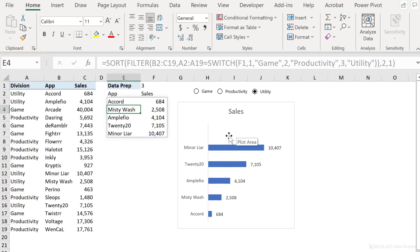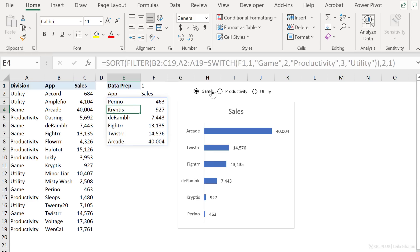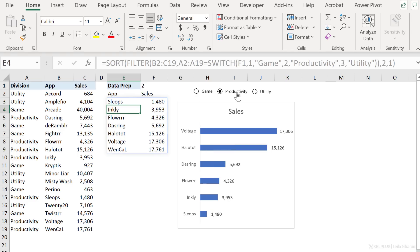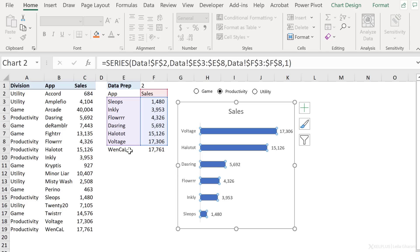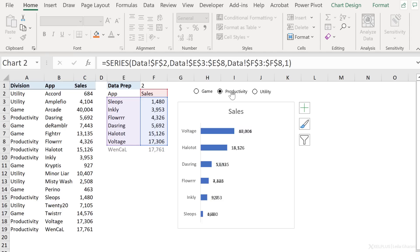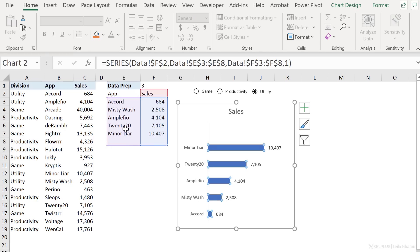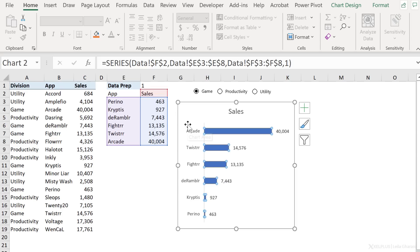So this looks great. Now let's switch to productivity. That's good. And utility. It looks like we have a problem here. Utility has less apps than game. So we get a gap right here. And actually productivity has more apps than games. So we are missing something. We are missing that last app here. If your data has the same number of categories, you don't have to do anything. You'd be done right now at this point. But because we have this issue of varying number of categories, we need to take this a step further. We need to make our chart smarter so it can detect the range it needs to plot.